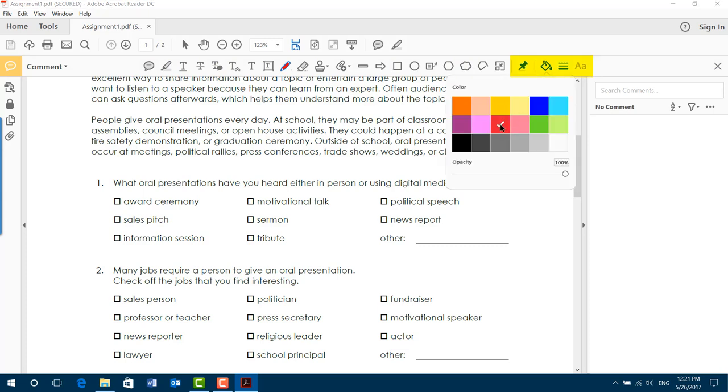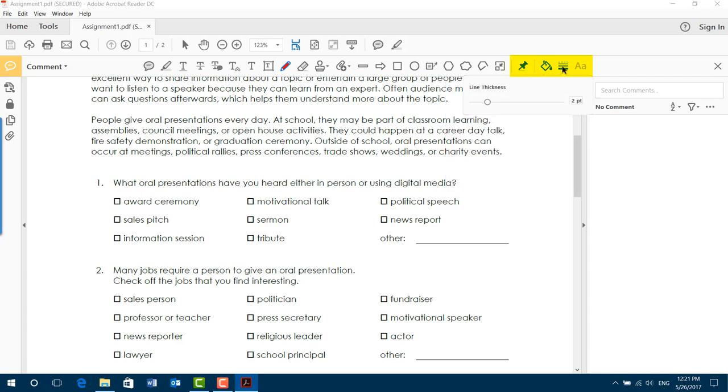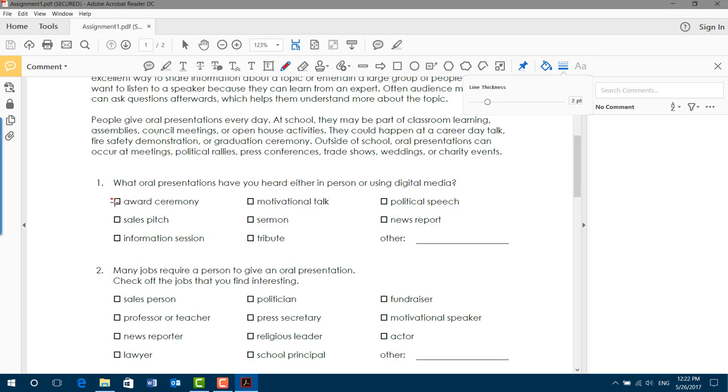I'm going to leave it as red. My line thickness is set to two points. That is also fine. I could make it wider or narrower. A zero would be invisible. The smallest you would want to go is one. Let's leave it at two. And then we would just click and drag to make our marks.